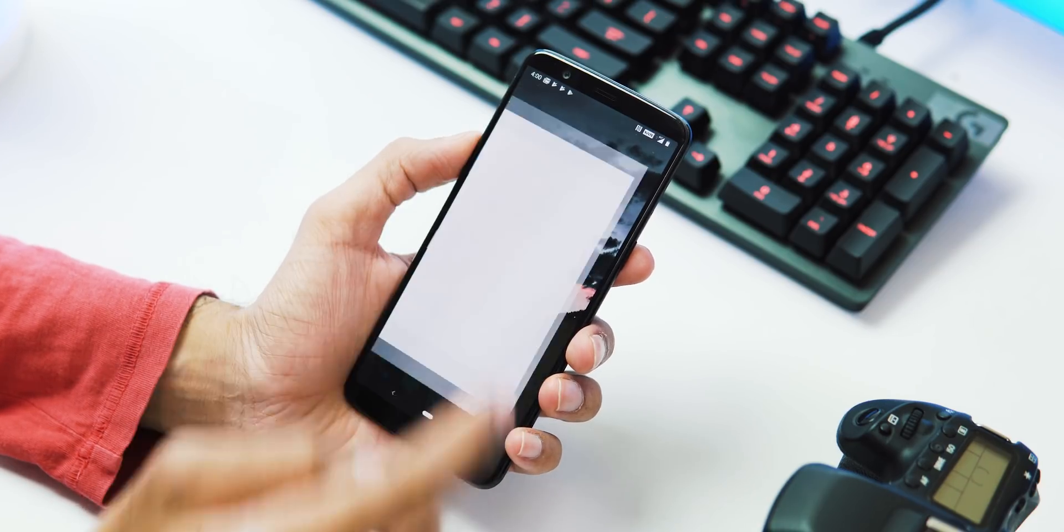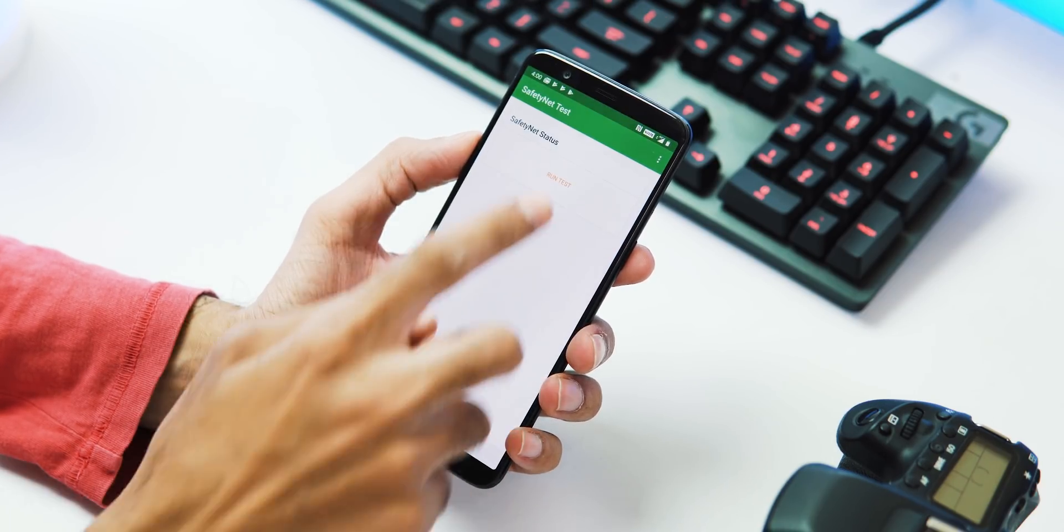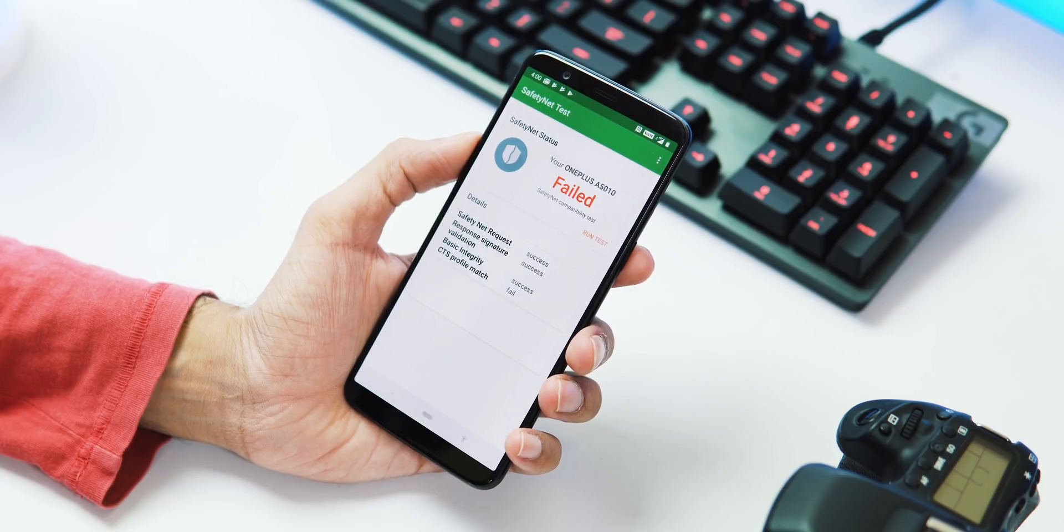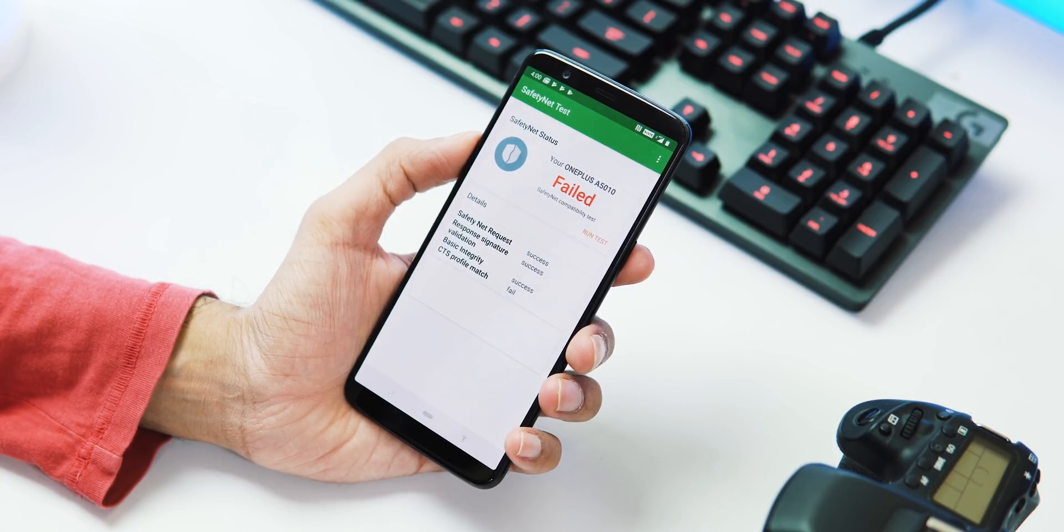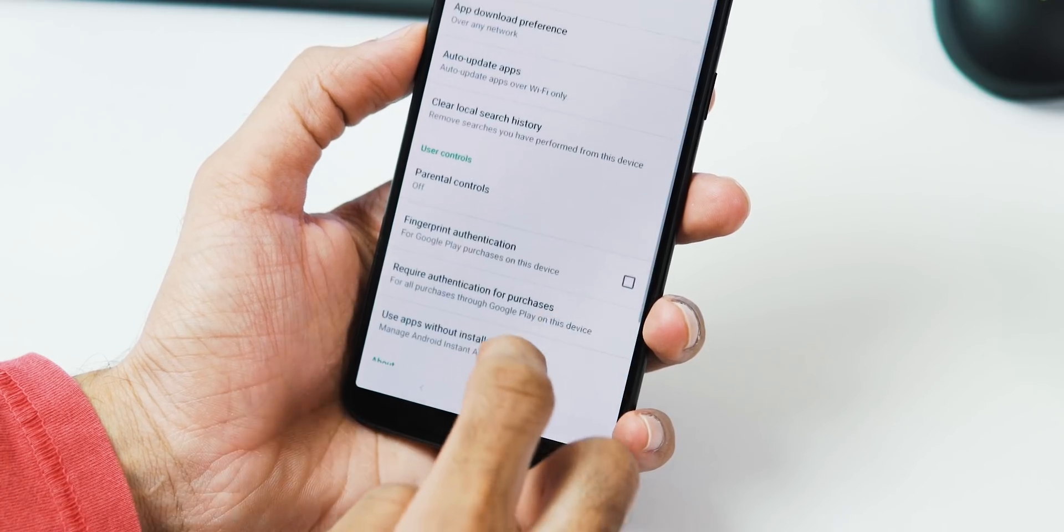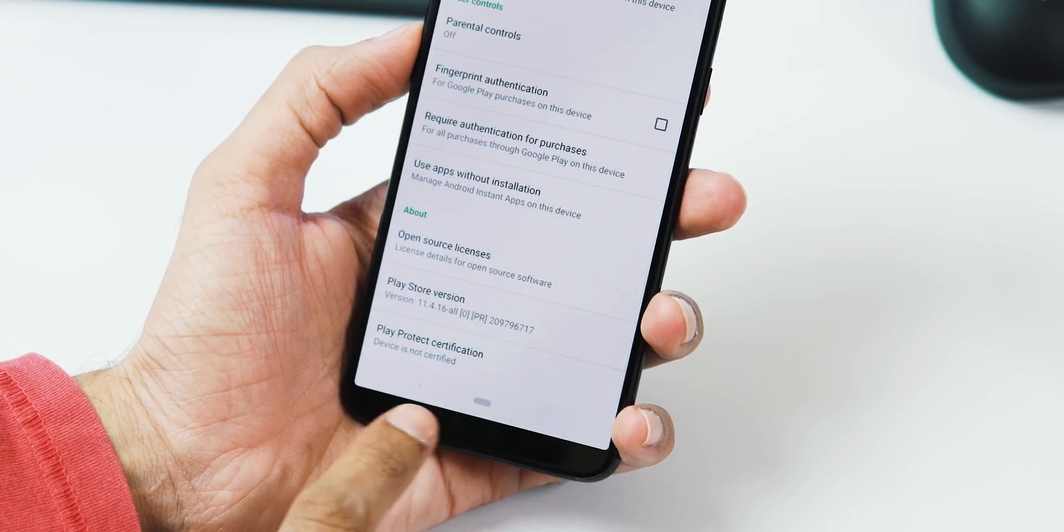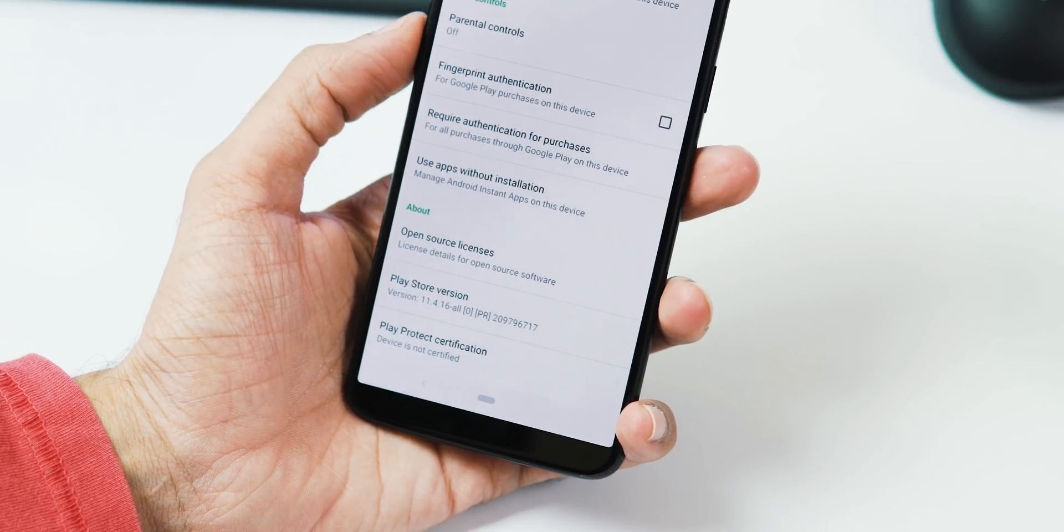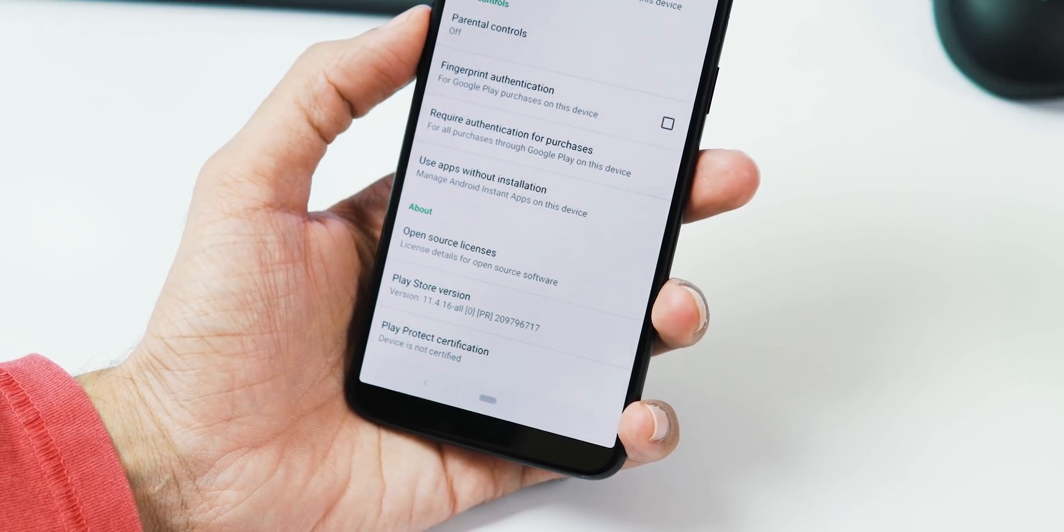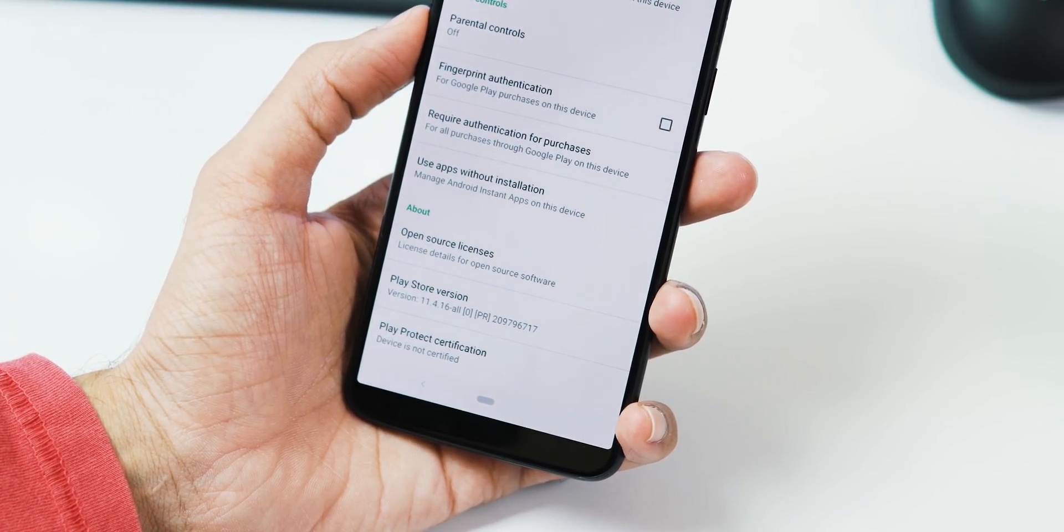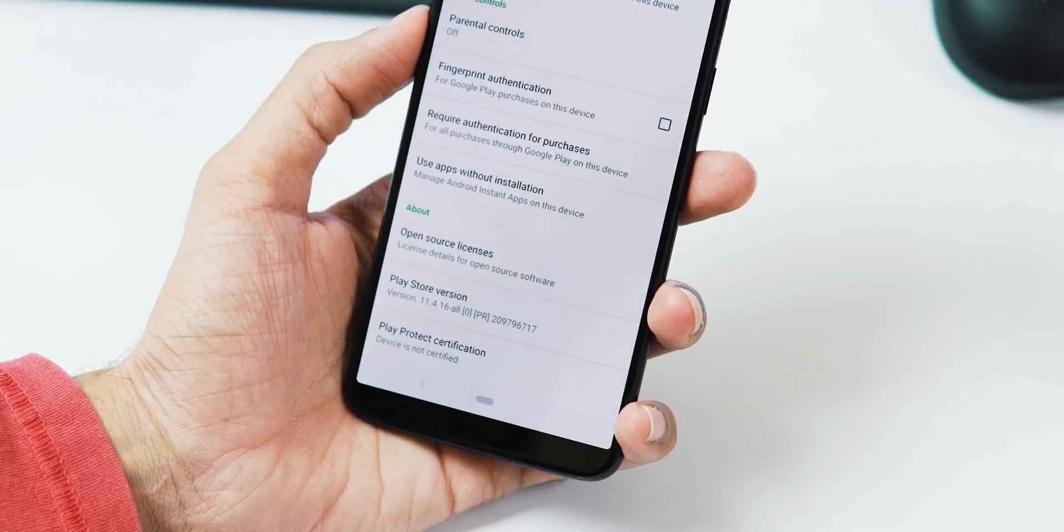The one issue with this ROM is that it doesn't pass SafetyNet check. As you can see, the CTS profile is failed and This Device is Not Certified status under Google Play Store. I've tried clearing Google Play Services and Play Store app data, but it didn't work. Maybe a factory reset is needed.